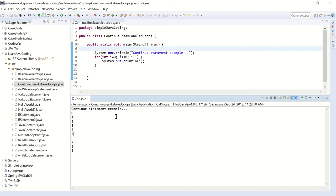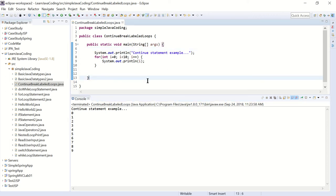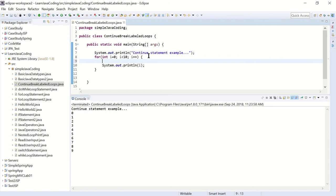Now if I put in the continue statement - say if i is equal to five, then continue.